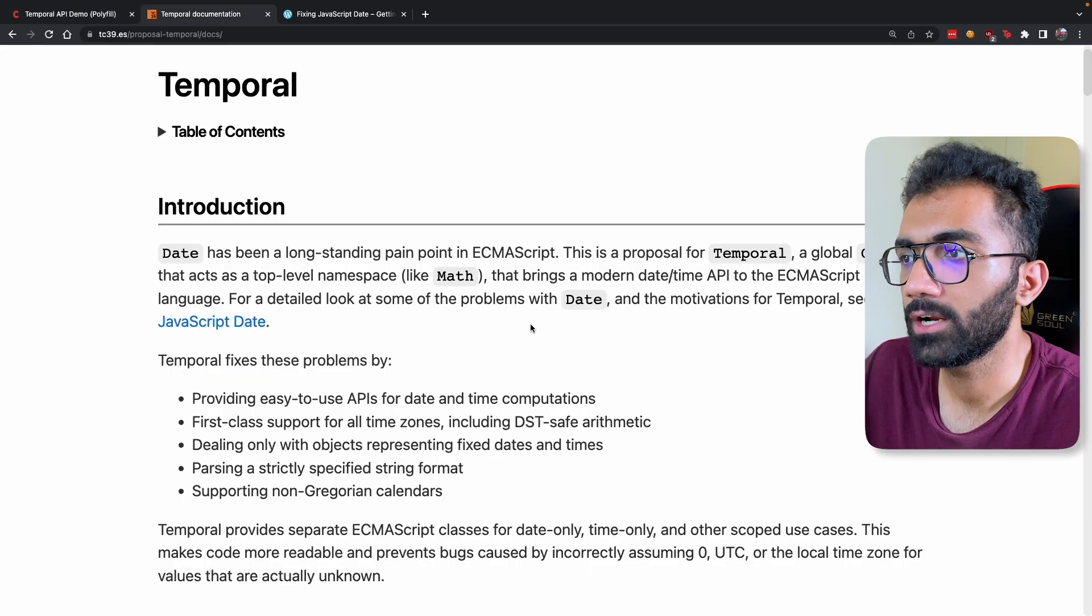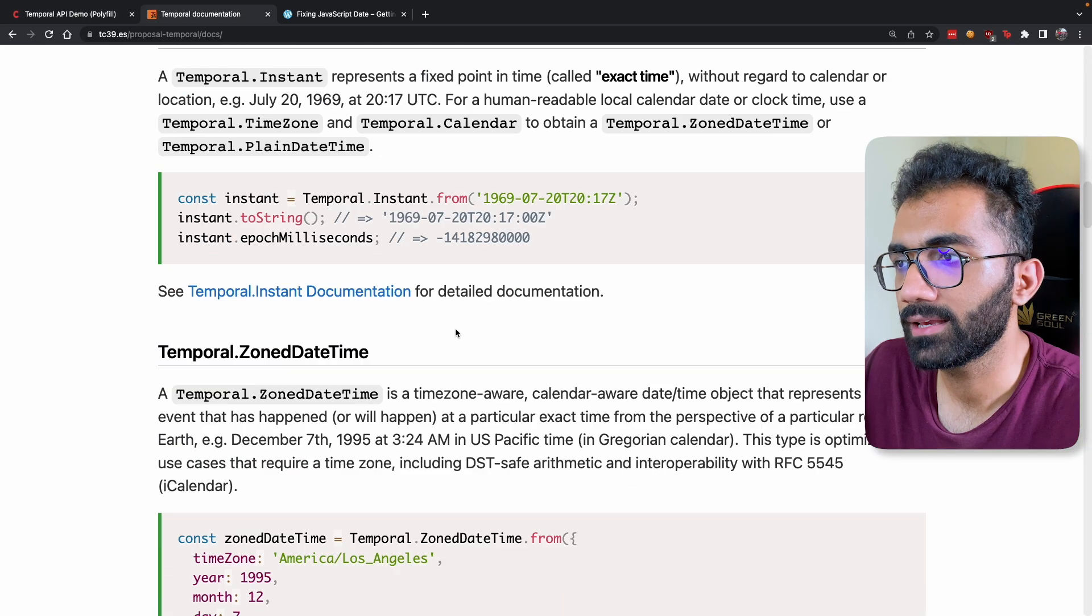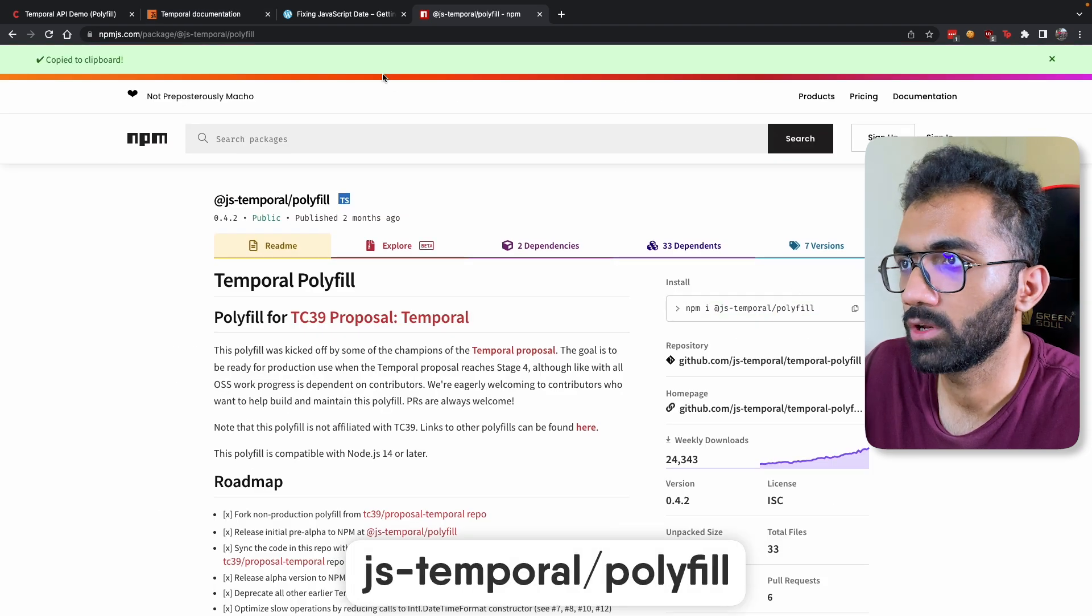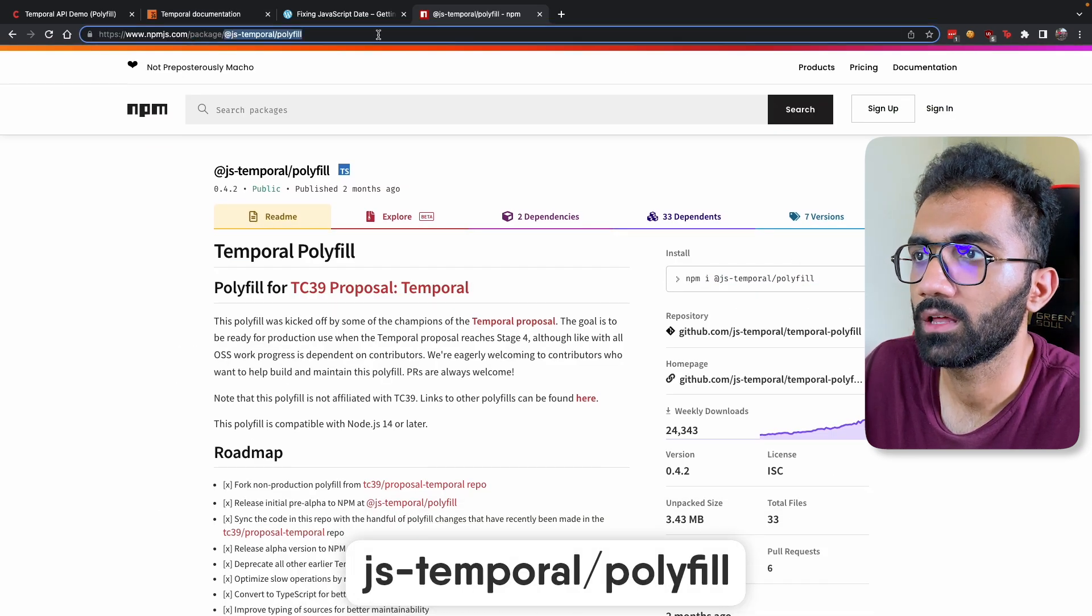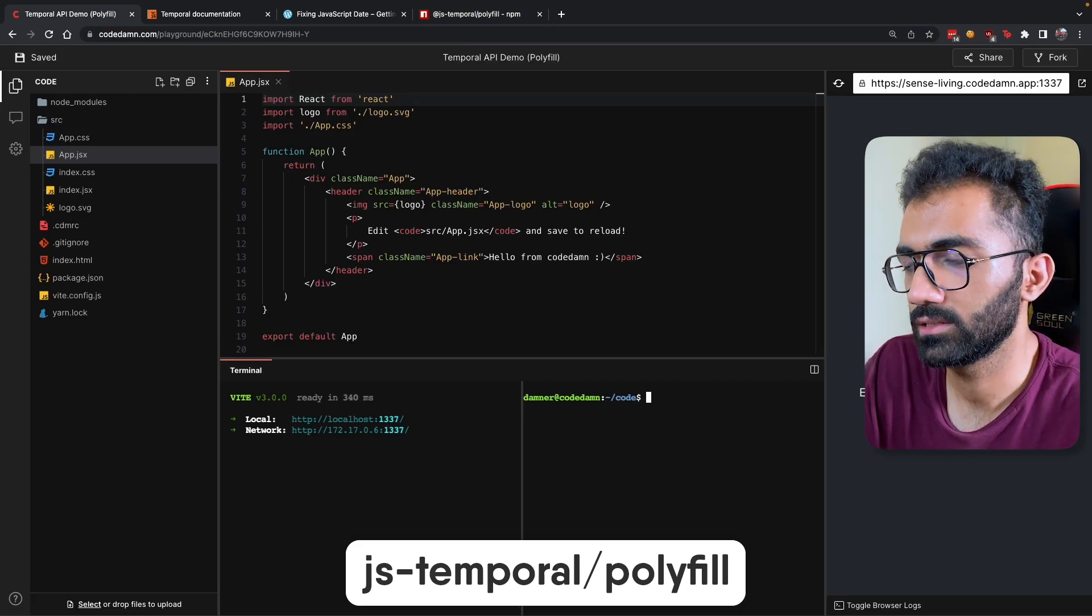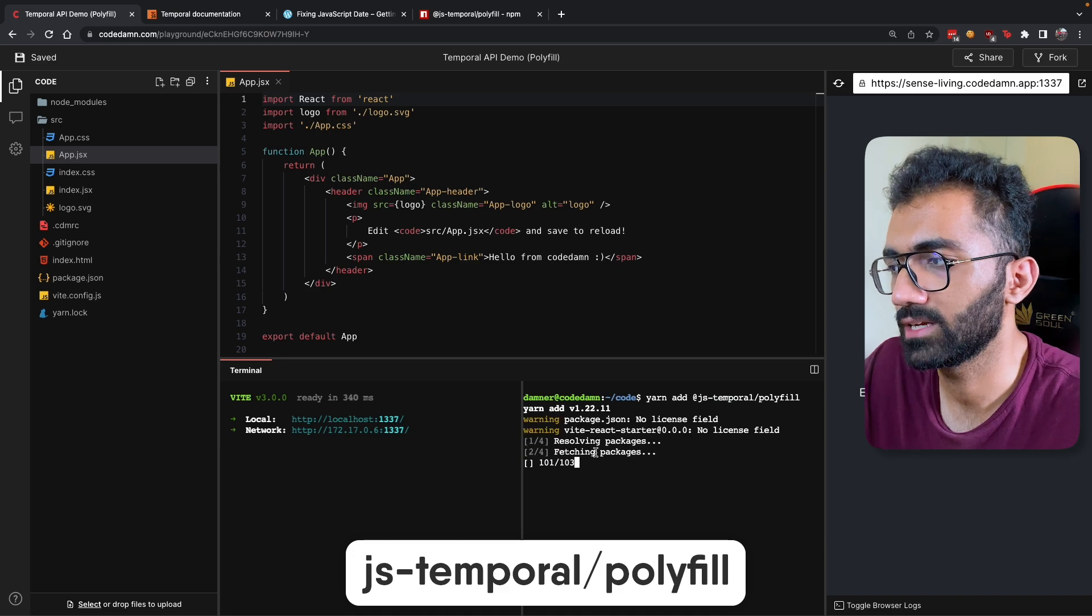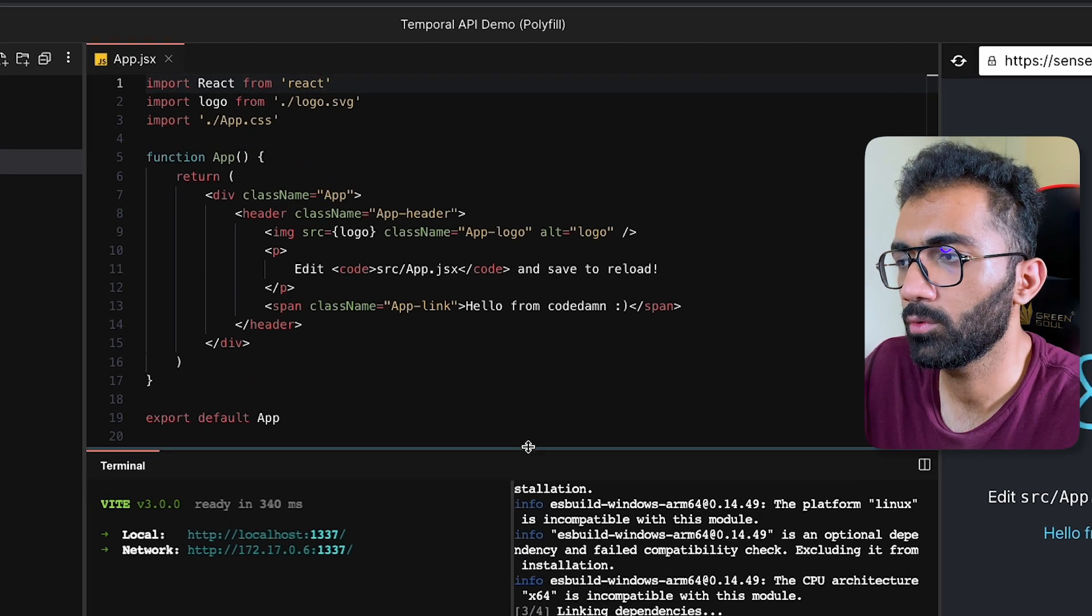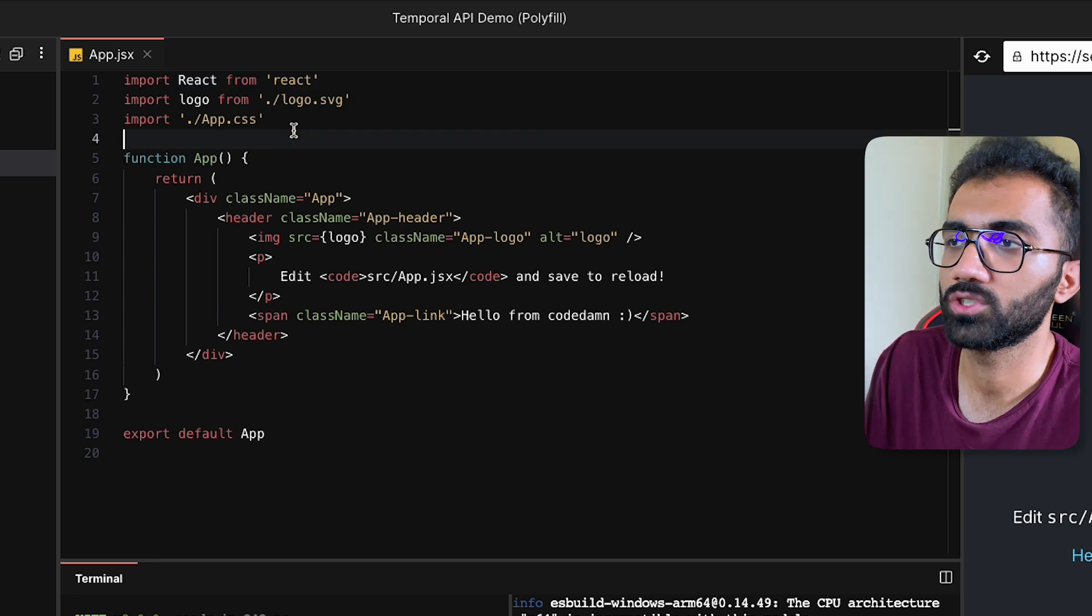So you can see while our React app sets up, what we can do is we can install a package known as @js-temporal/polyfill. So if I copy this, and because we use Yarn, if I use Yarn to install this, I'll say yarn add @js-temporal/polyfill.